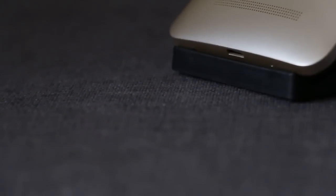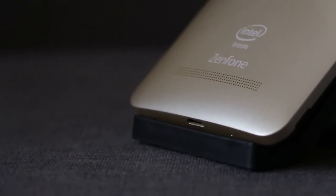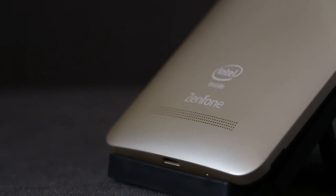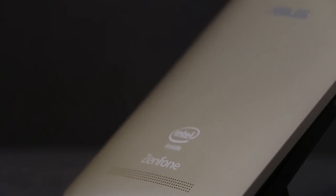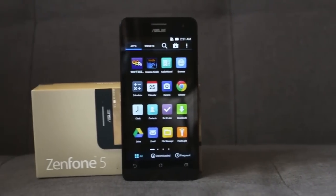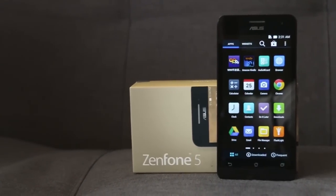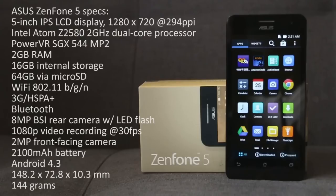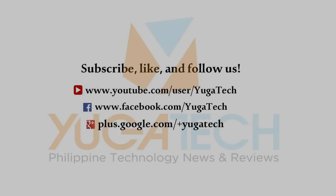The Asus Zenfones are probably among the most highly anticipated handsets locally because they combine decent specs with an enticing price tag. In this video, we were able to showcase that not only are these Zenfones competitively priced, but their cameras can also go up against the big boys of the smartphone world. We hope you liked this short video — join us again next time. Thanks for watching!